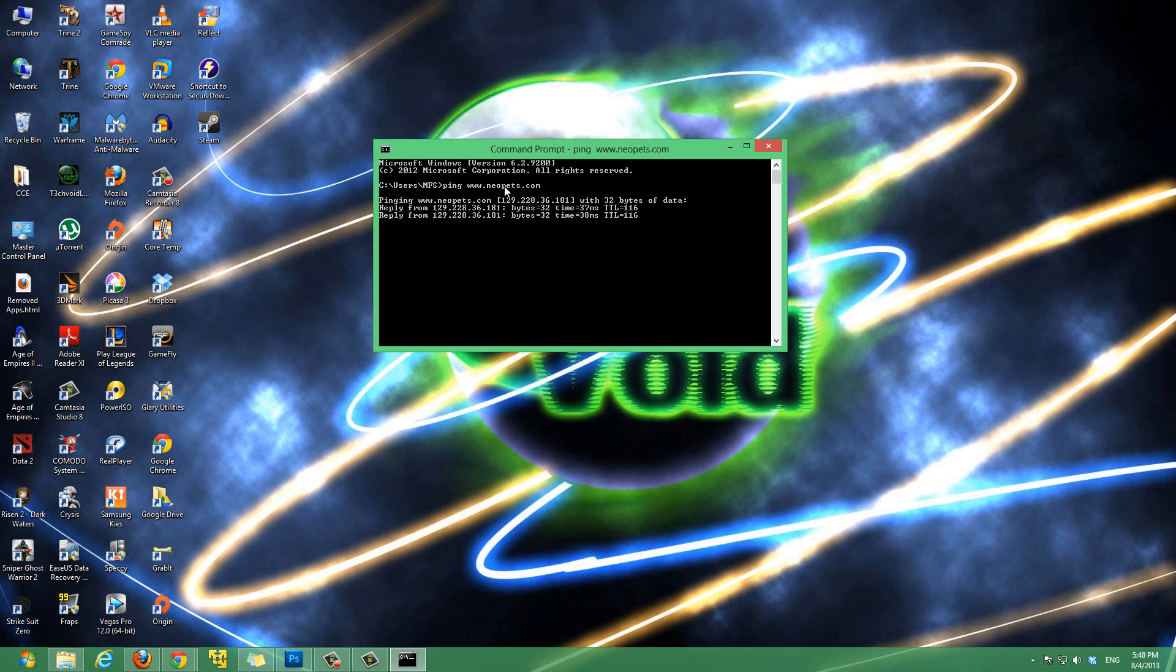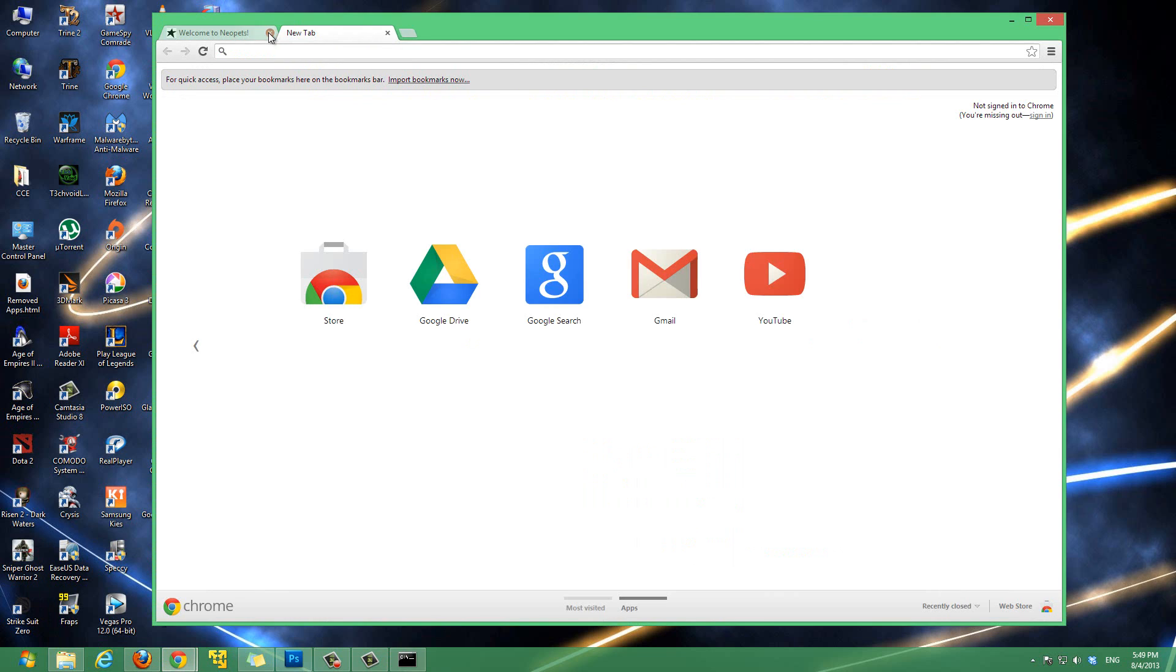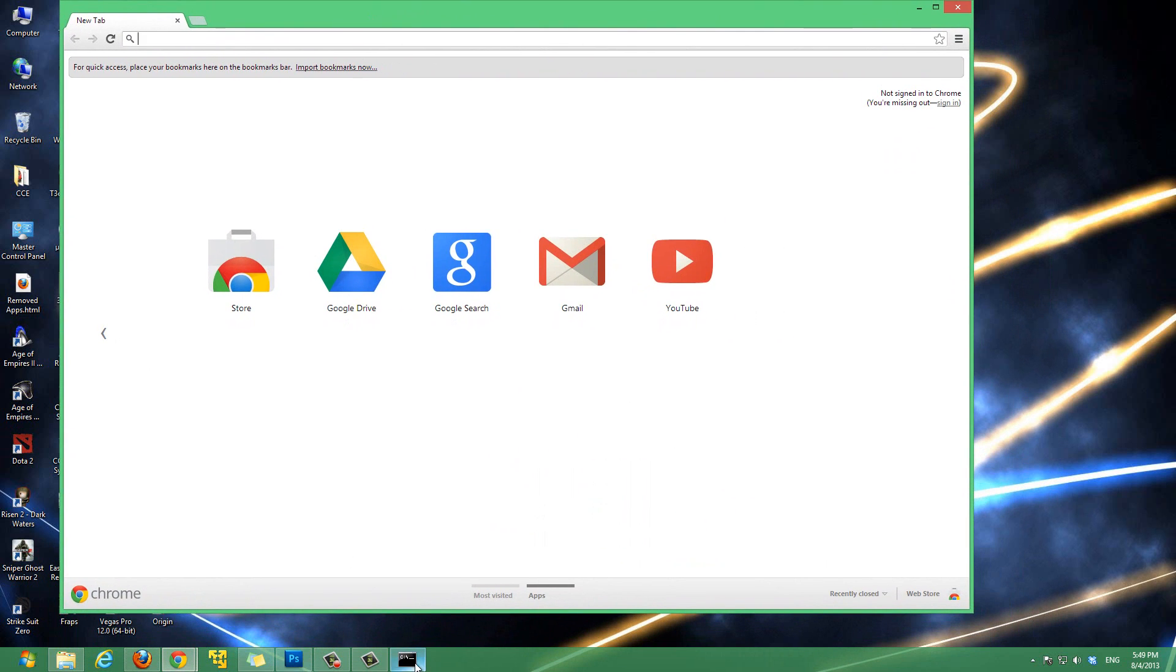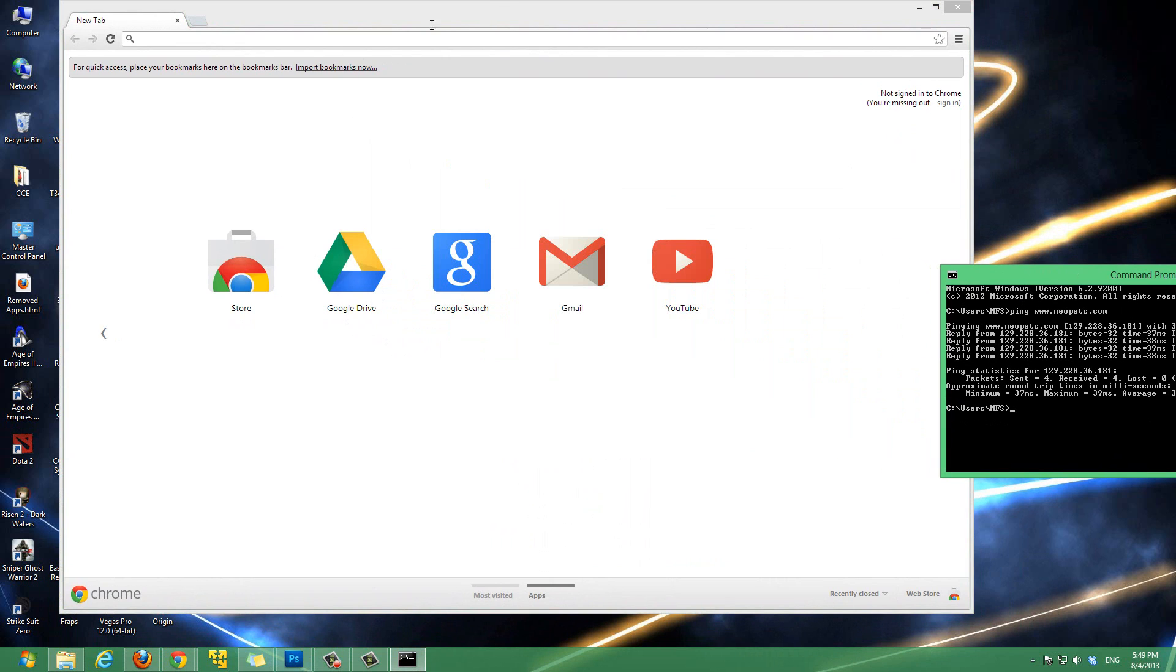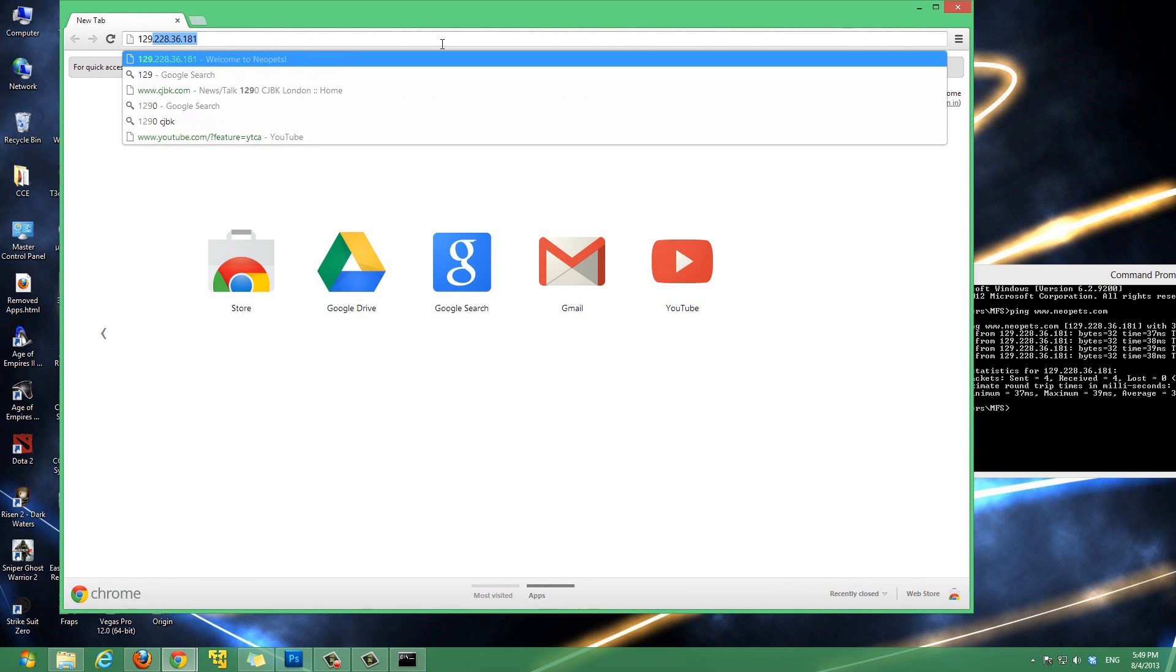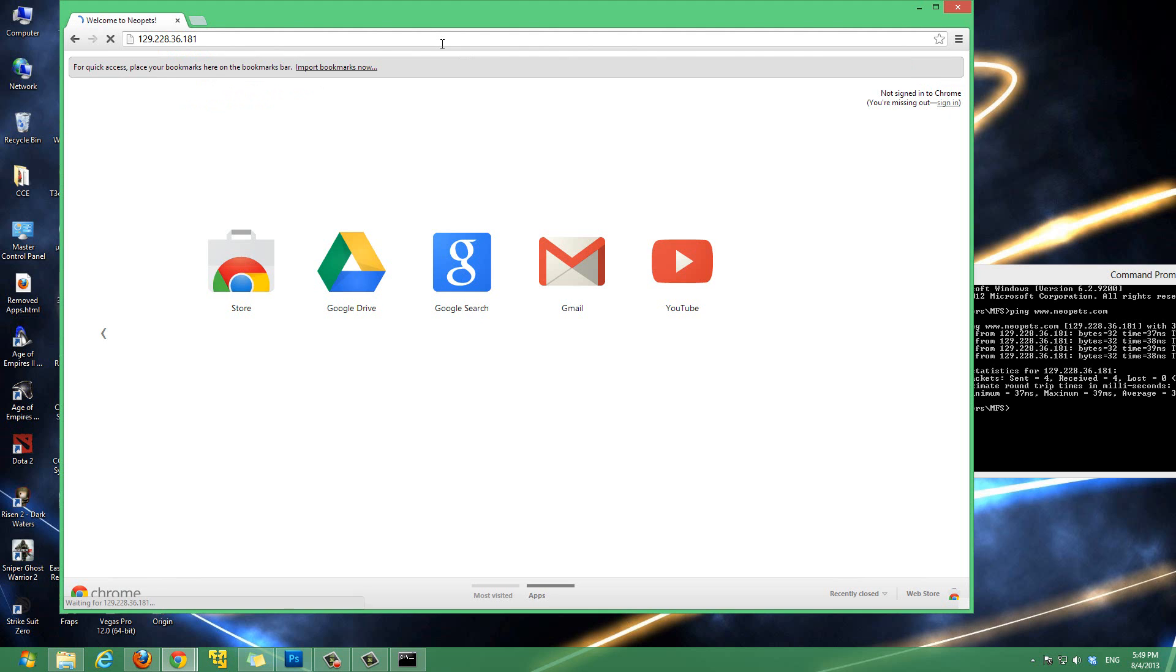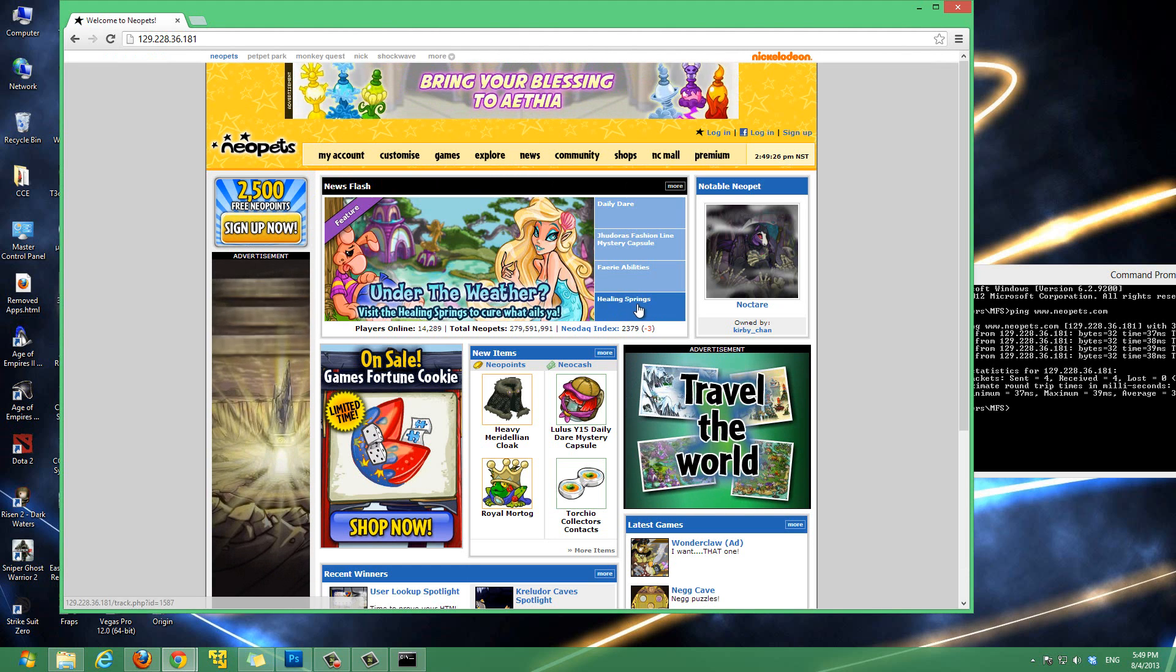So once we have the command prompt open, let's type in ping, and then the website that you want to find the IP address of. So for my example, we're going to type in www.neopets.com. And you'll see that it gives us an IP address over here, reply from, and then it's an IP address. That IP address is the IP address of neopets.com.